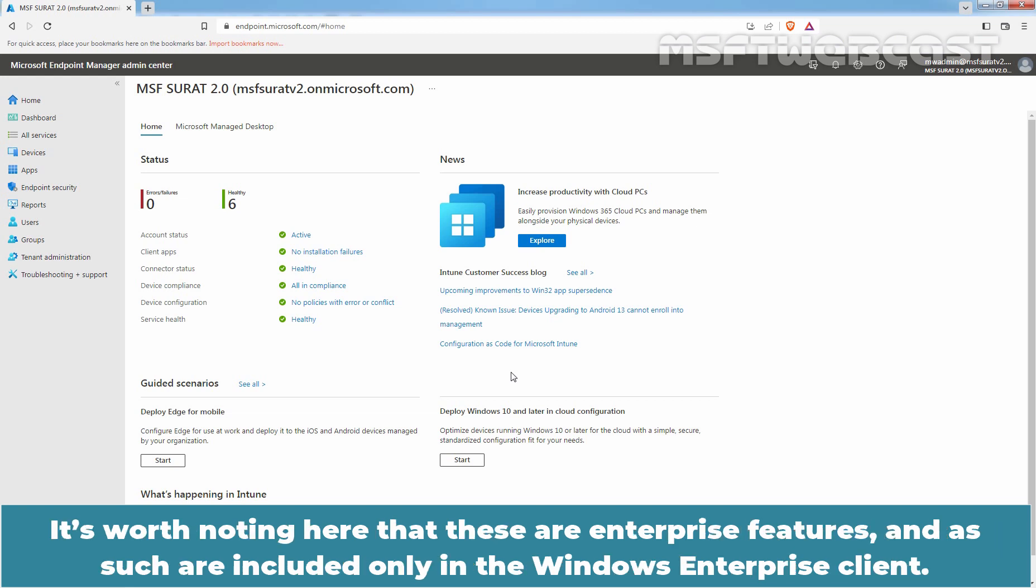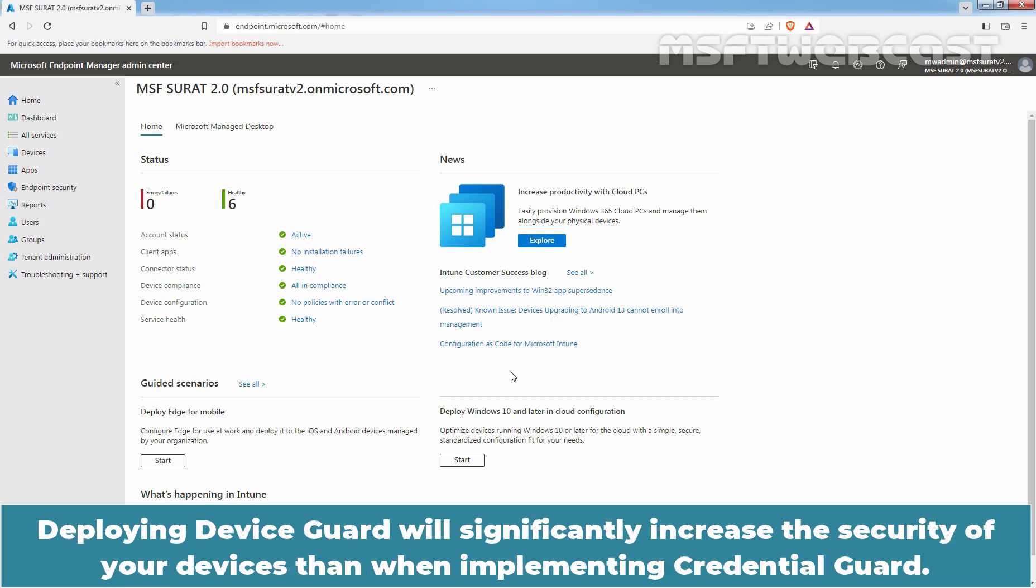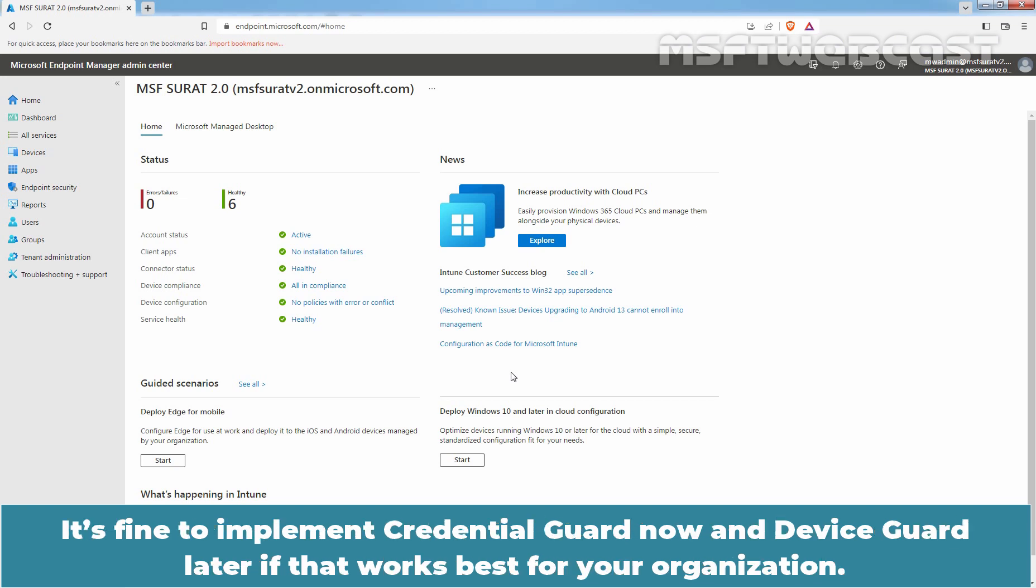It's worth noting here that these are enterprise features and as such are included only in the Windows Enterprise Client. Deploying Device Guard will significantly increase the security of your devices than when implementing Credential Guard. It's fine to implement Credential Guard now and Device Guard later if that works best for your organization.